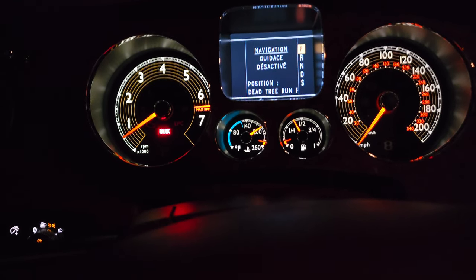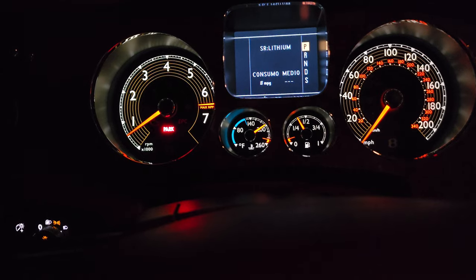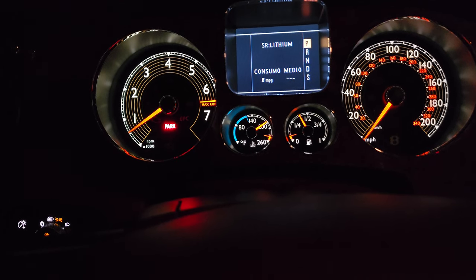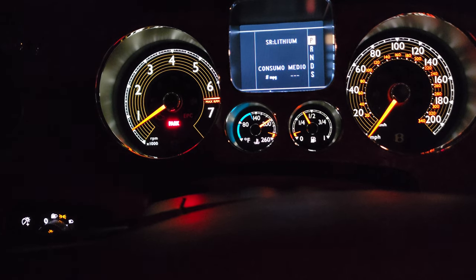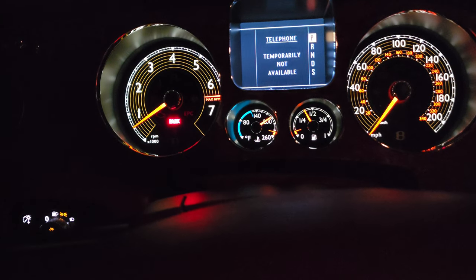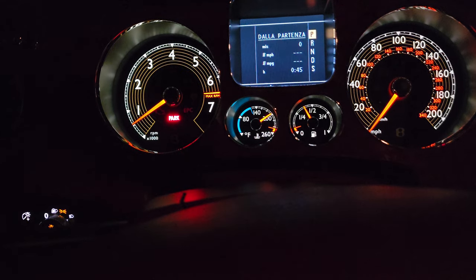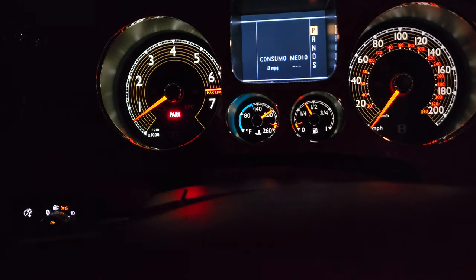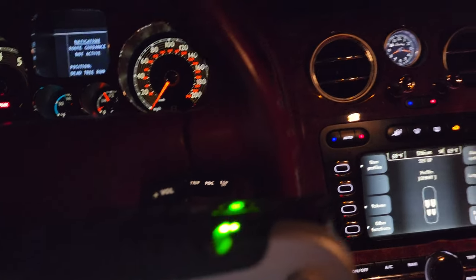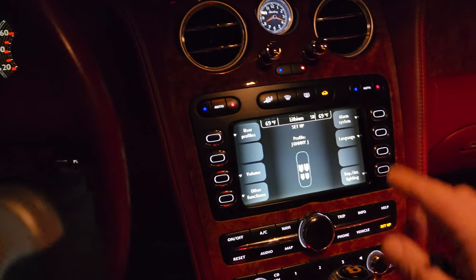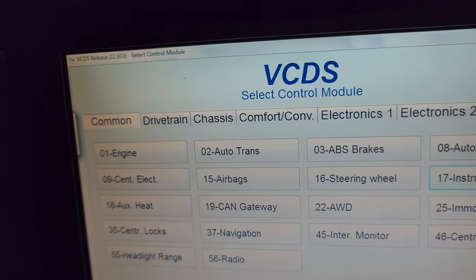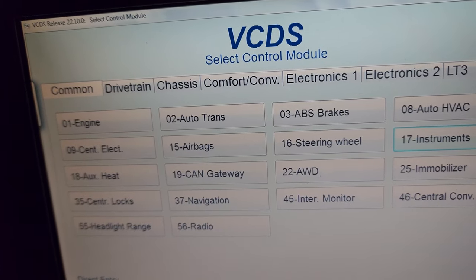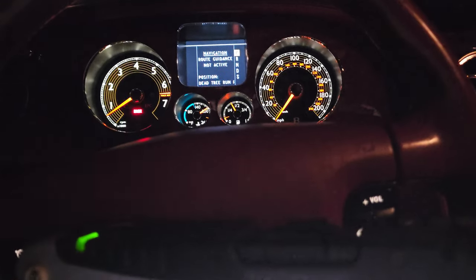I'll now put the head unit language back to English. Navigation is back in English, but all the other options in the cluster remain in Italian. Just remember these are two separate things: volume, navigation, and telephone are controlled by the head unit language, while the other cluster items are changed using the Rostech VCDS. Hope this was helpful!